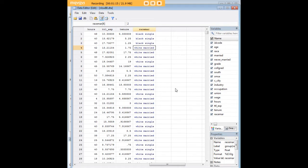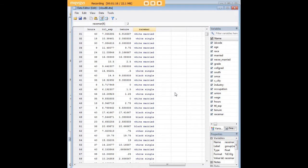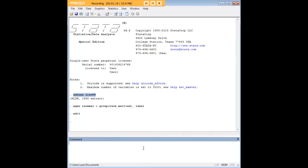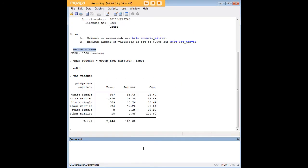There's white married, and so forth. We could actually maybe do a tab command on race mar to show you what the characteristics are. And actually, you see that there's six groups: white single, white married, black single, and so forth. And we can actually see what their frequencies are. So we just created this variable out of scratch, out of two existing variables.